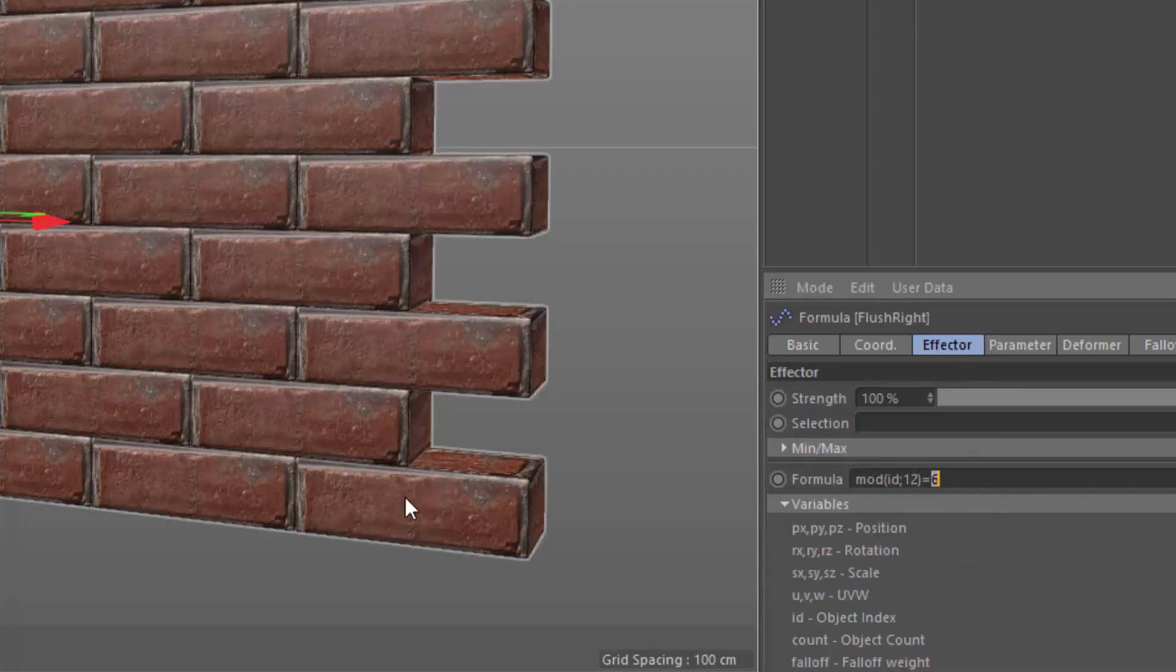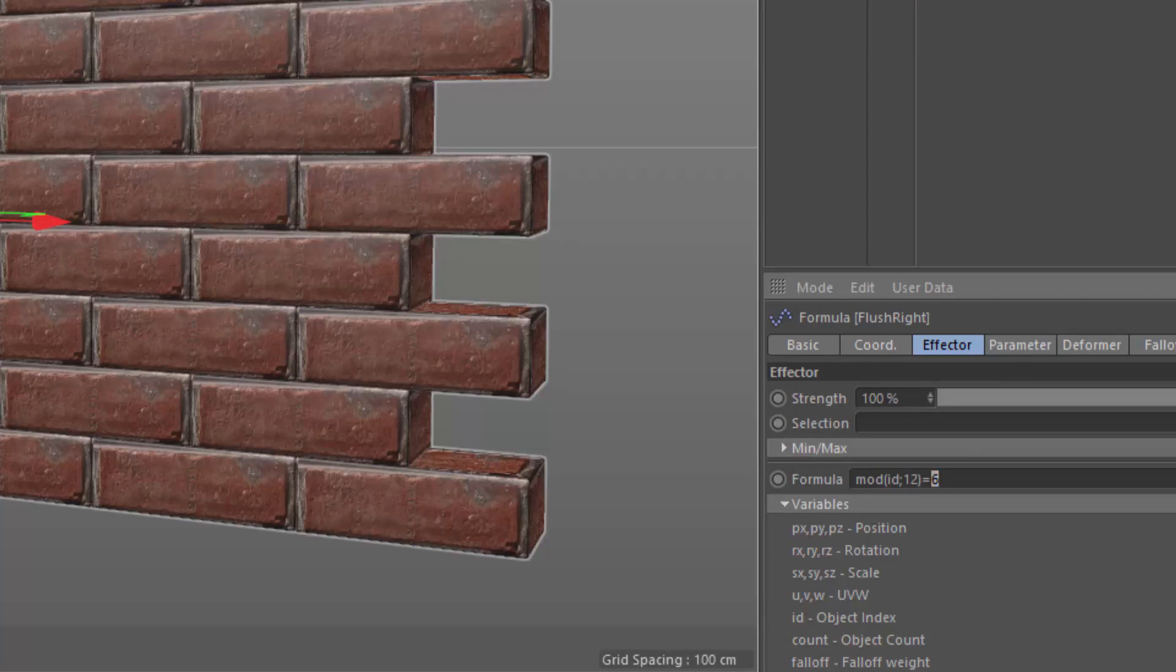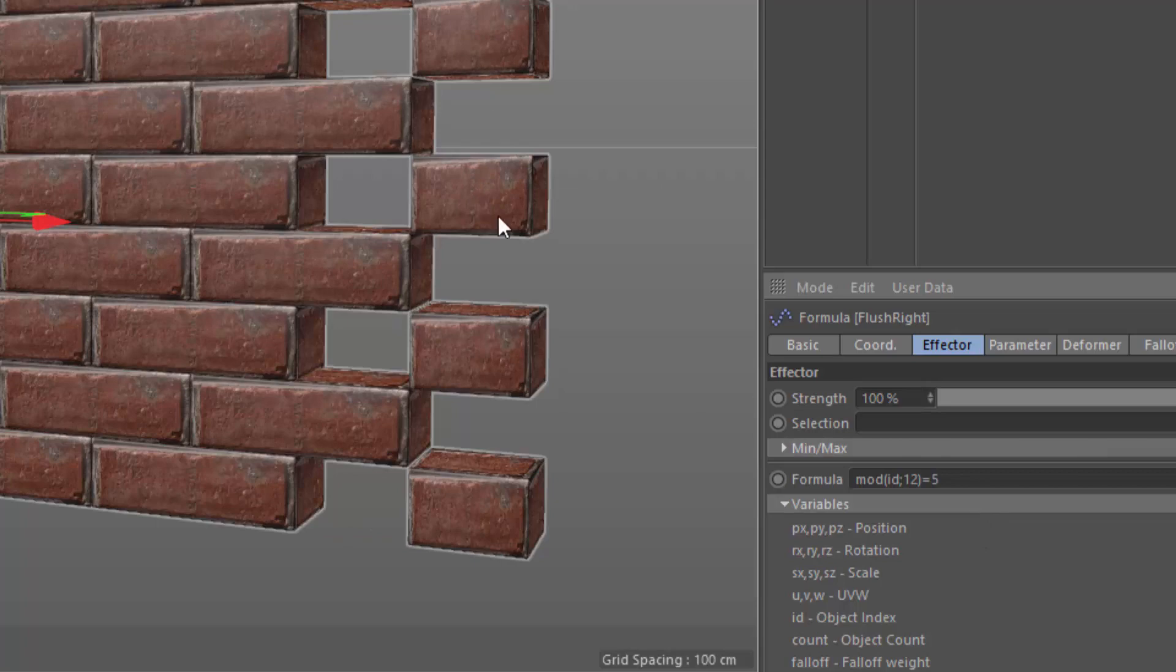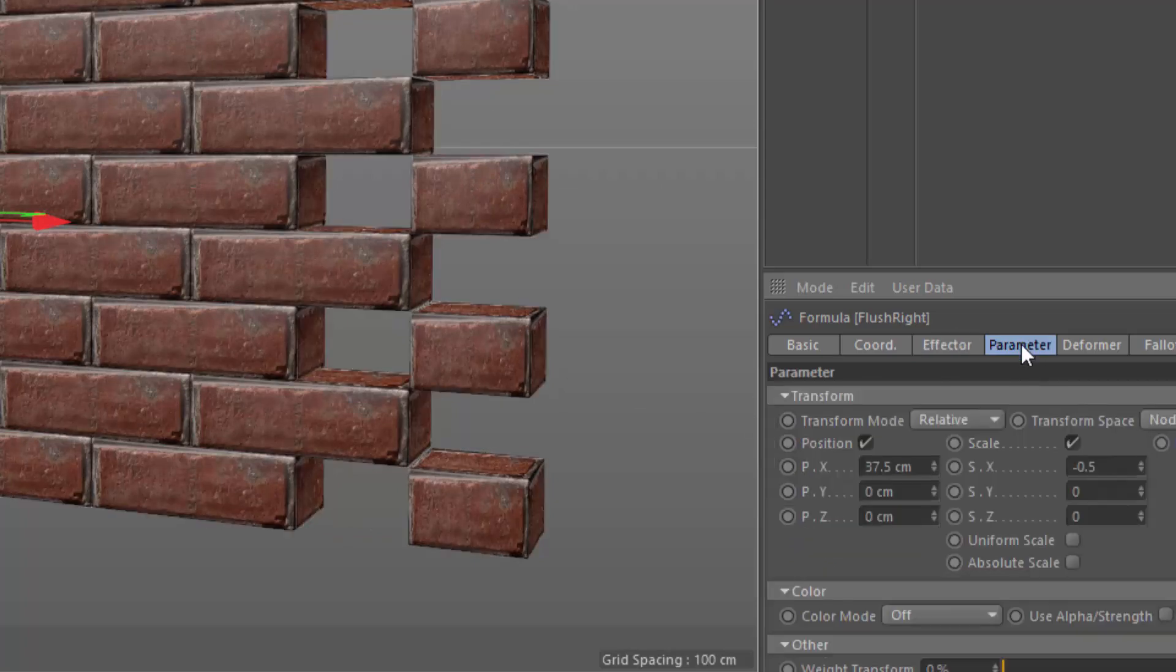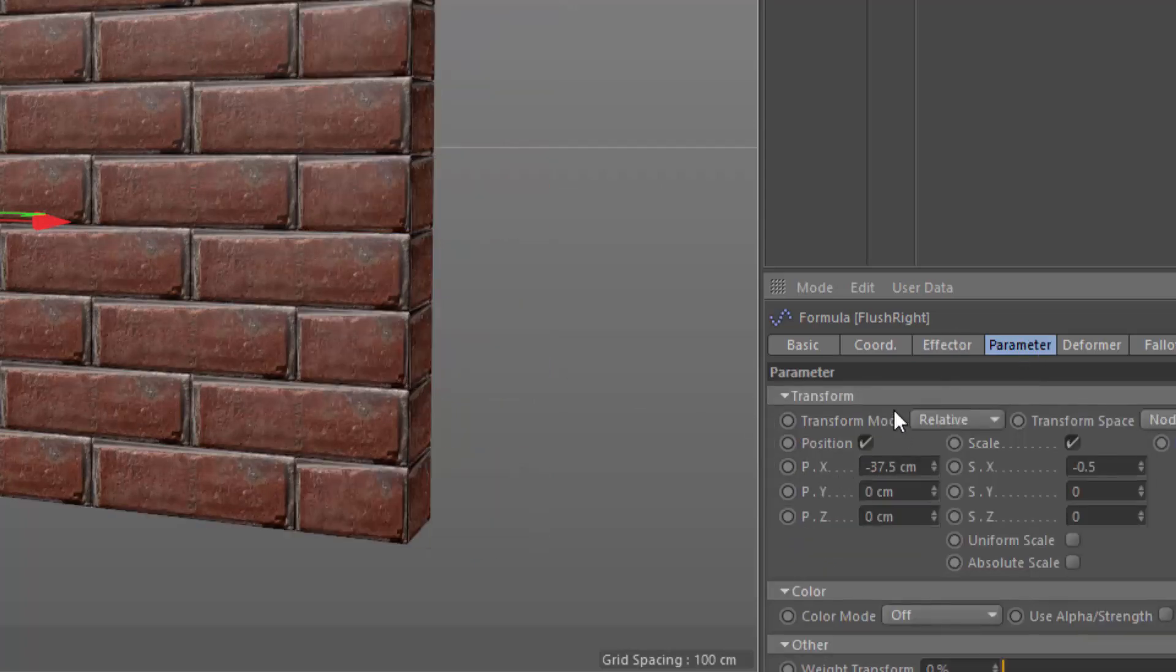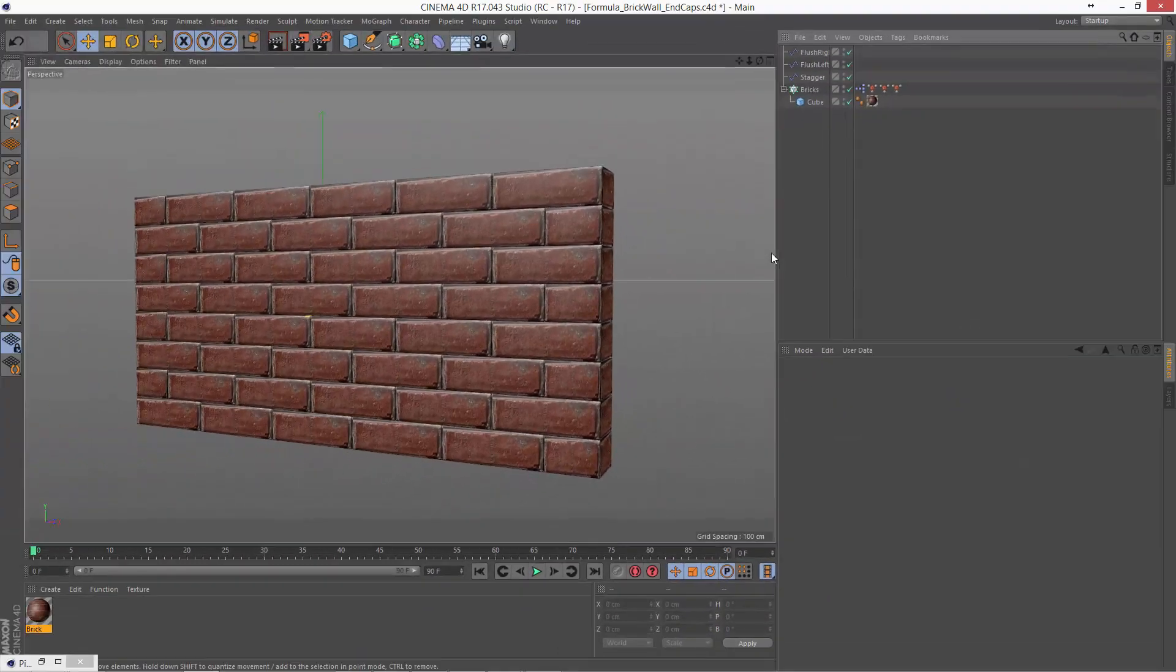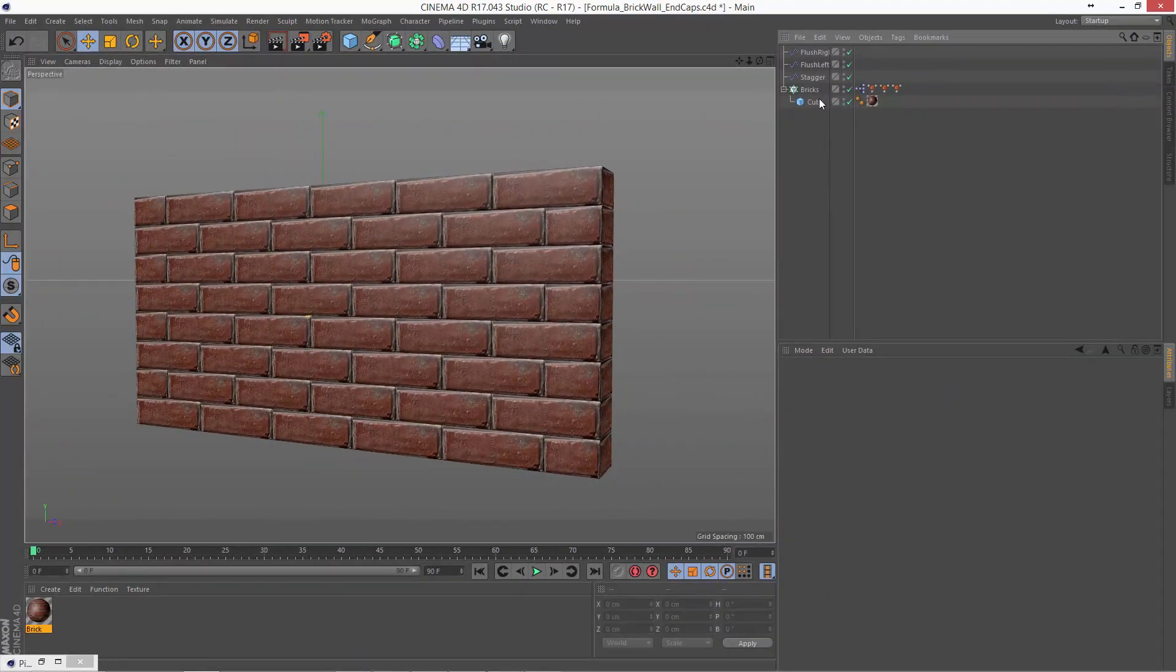Because we want to shorten up these bricks here, which are id 5. And then this one would be id 17. So when we divide by 12, we get a remainder of 5. And so on. So when id is 5, you can see that shorten those up. We just need to reverse this position offset. And now we have a completely flush brick wall with one cloner and three formula effectors.